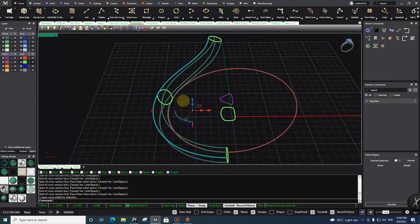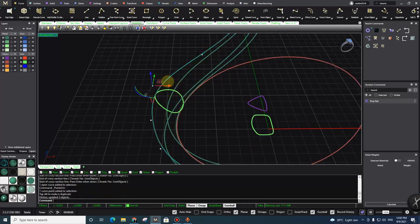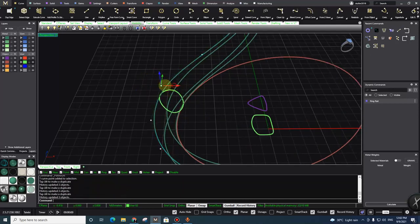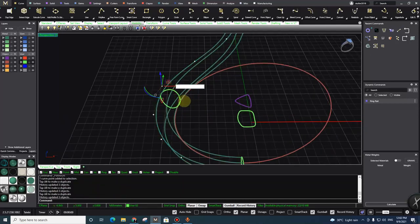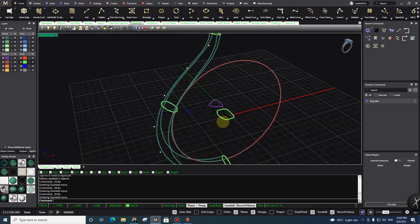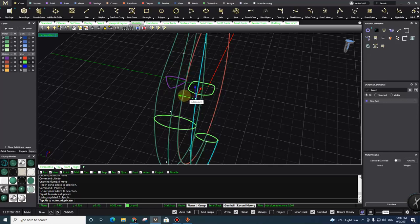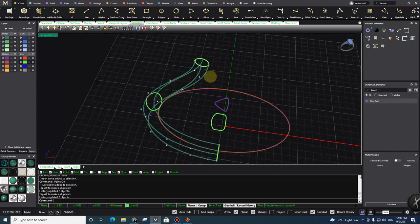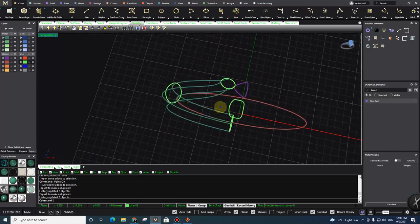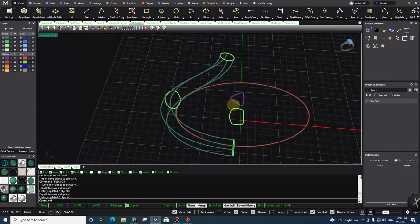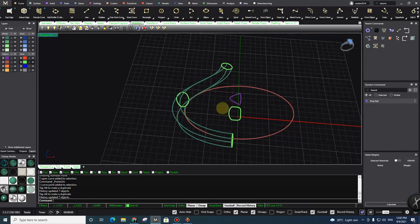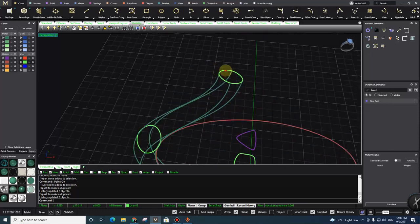The good news is it has history, so if I move my rails it updates automatically. I wanted to use this feature to place my own profile along the rails. So this is the trick: first you need to make a plane from that cross-section.